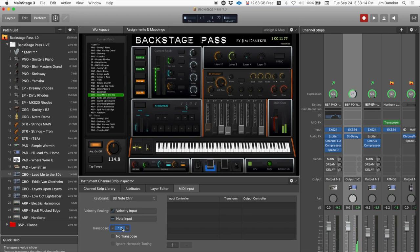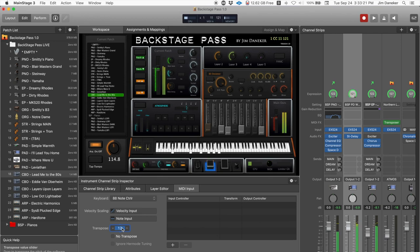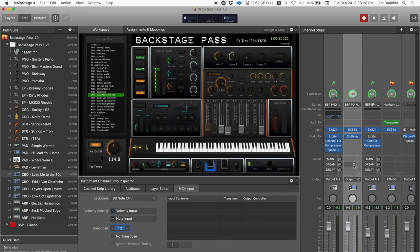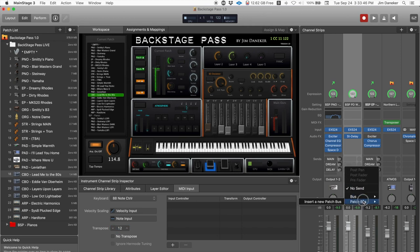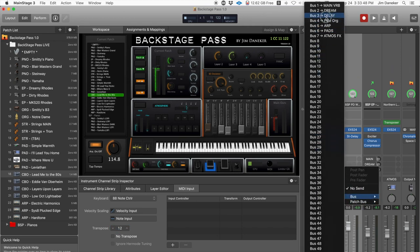Now I'm using my expression pedal, which you can hear does not affect the piano — that's the way you want it. You'll notice there are no sends set up on this channel, so you won't be able to add reverb or delay. If you want to add the stereo delay, I keep that on Bus 3 to be consistent, so let's go to Bus 3 and add your delay.